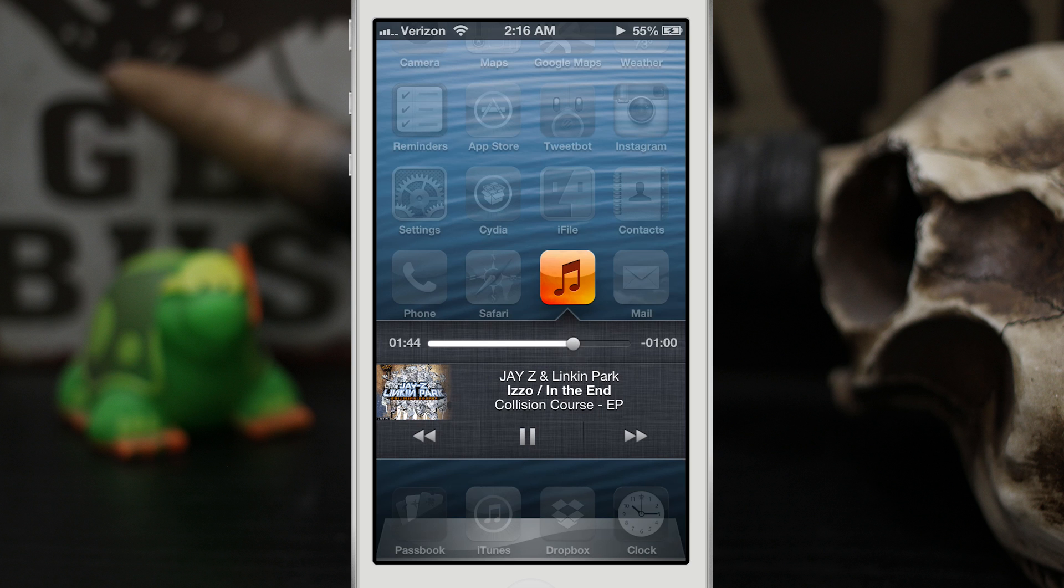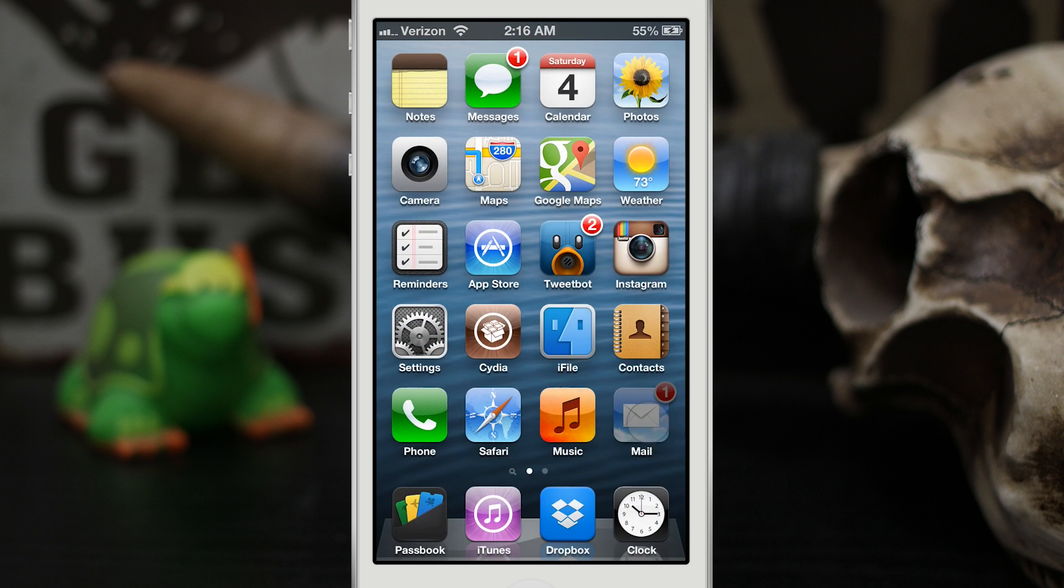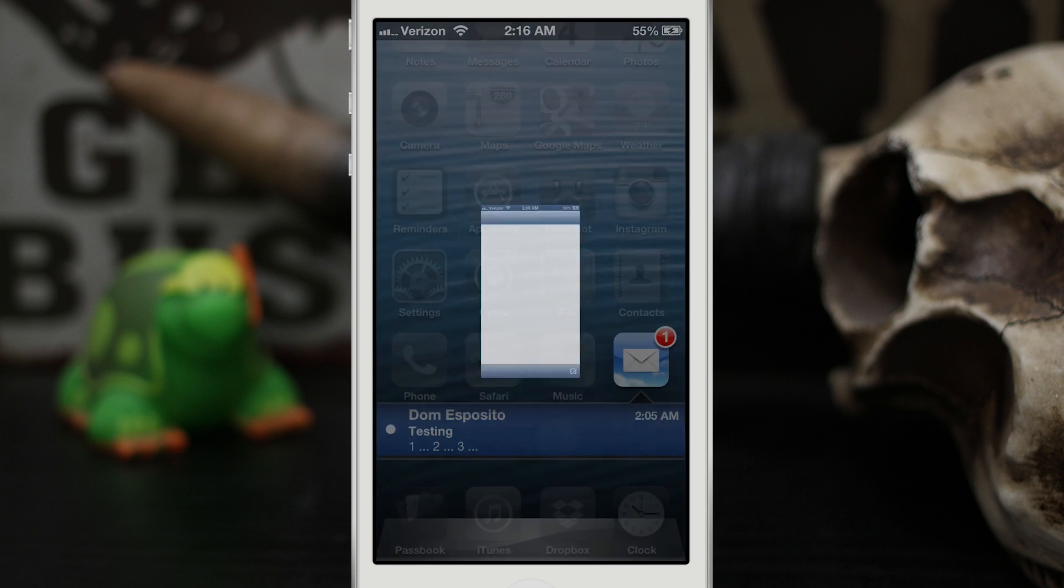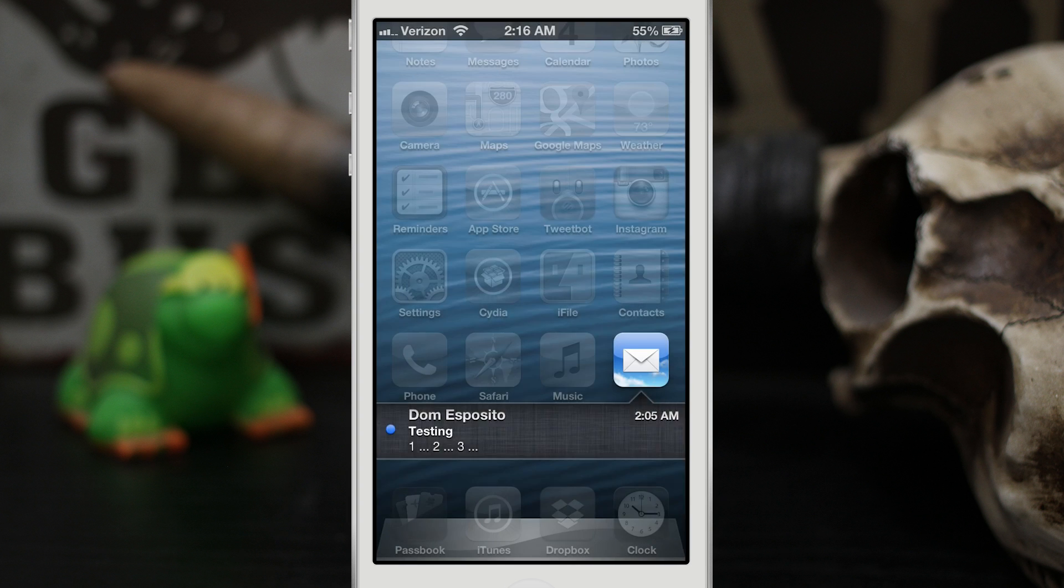As you can see, we can play music, we can scrub through it, we can change tracks just by tapping the back or forward button, everything that you'd expect right here on the home screen. The next thing we're checking out is the mail app.